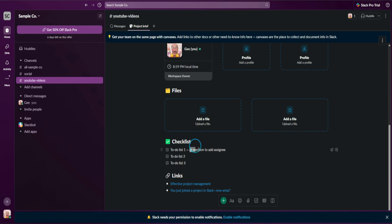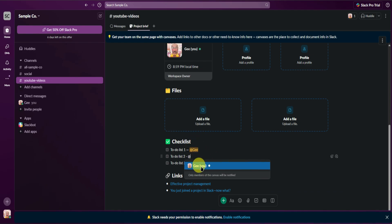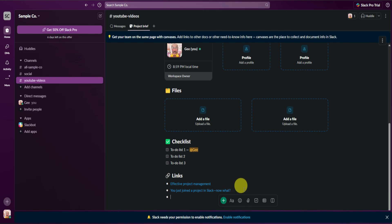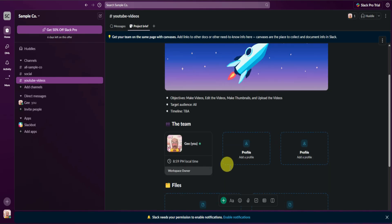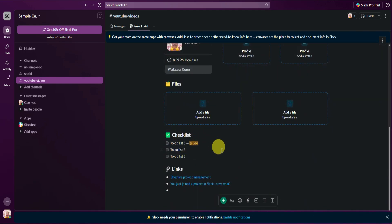You can also mention people to assign this to-do list to — just type @ and then type their username to mention yourself or other team members. Next are links — you can add different links to your project brief, such as a YouTube video link, a drive link, and other links you want to add. That's pretty much the project brief.